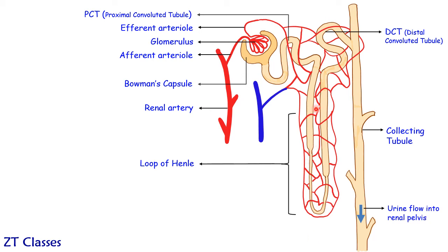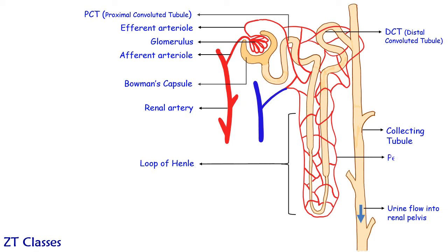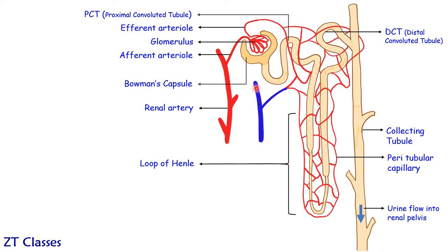So all these blood vessels which are around your PCT, DCT and loop of Henle, these are all capillaries. And these are around in the perimeters of tubules. So these are called as peritubular capillaries. So all these capillaries they are now ending up into these blood vessels which is taking this blood and joining it to the inferior vena cava or the main vein. So this is what you call as renal veins.